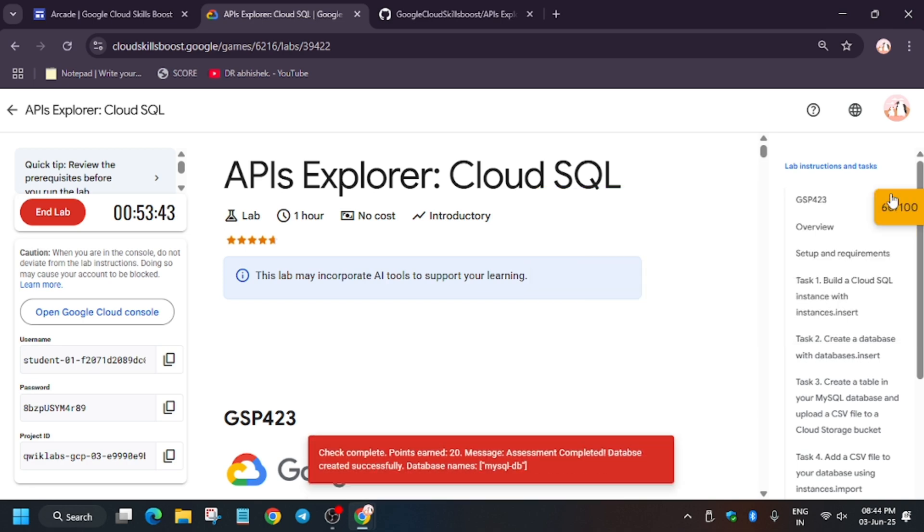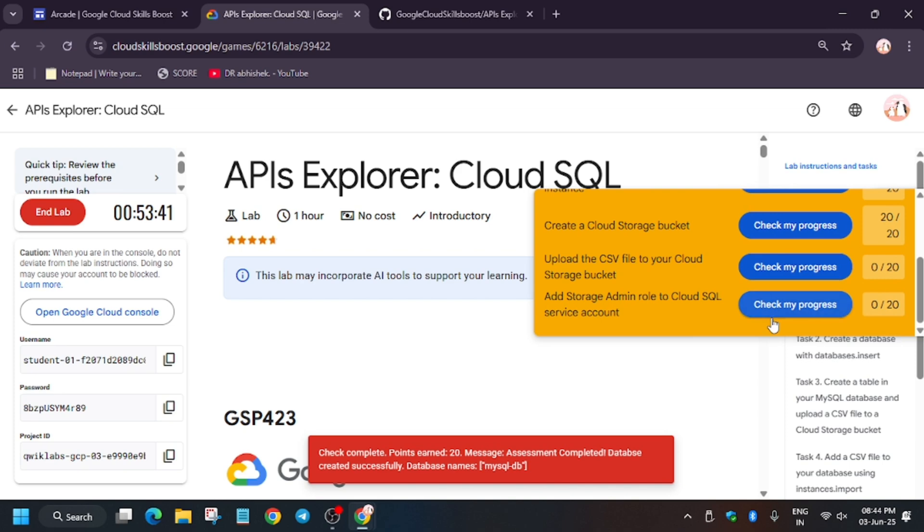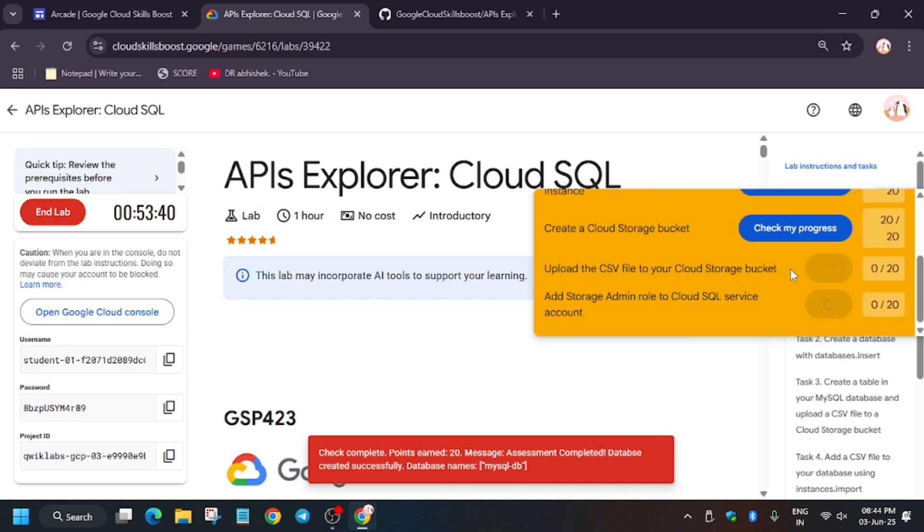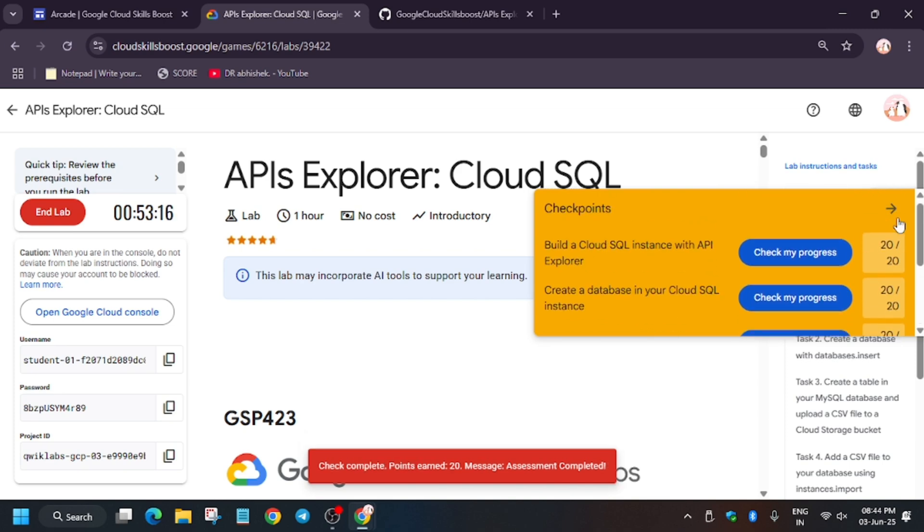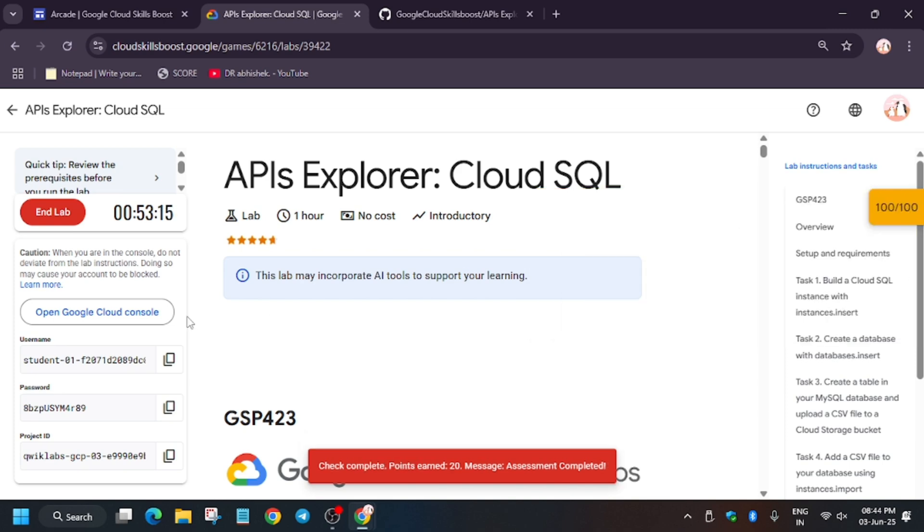Finally, we got the score and we are done with the lab, guys. Just in case you miss any checkpoints, check it again. Yes, we are done with the lab. Have a great day.